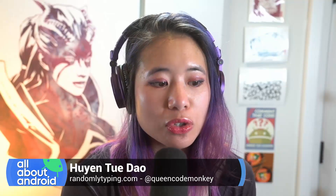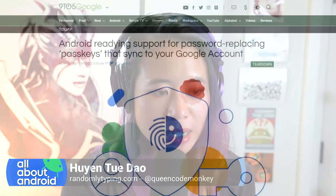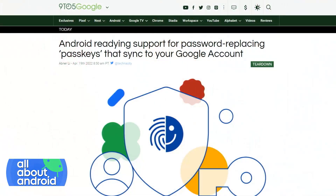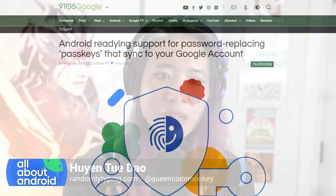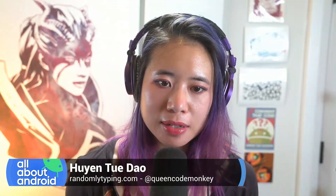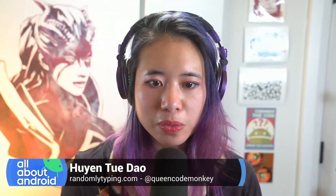9to5 did an APK Insight and found some new strings in the latest version of Google Play services that basically point to Android getting ready to replace passwords with passkeys that will sync to your Google account. So what does all this mean?